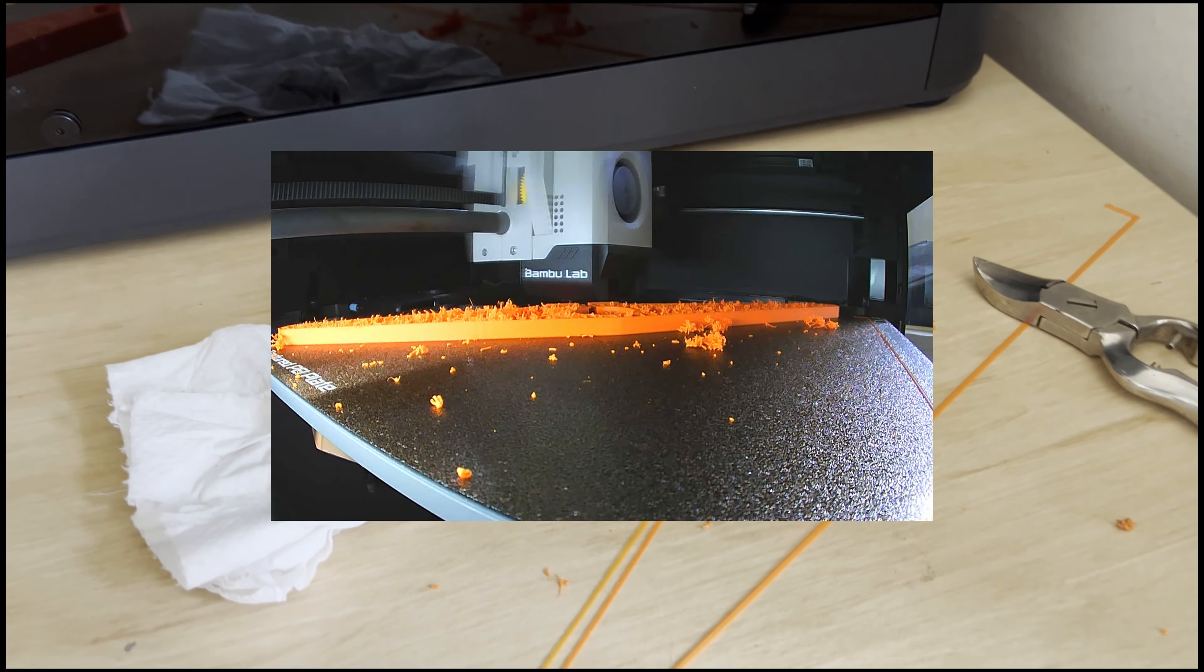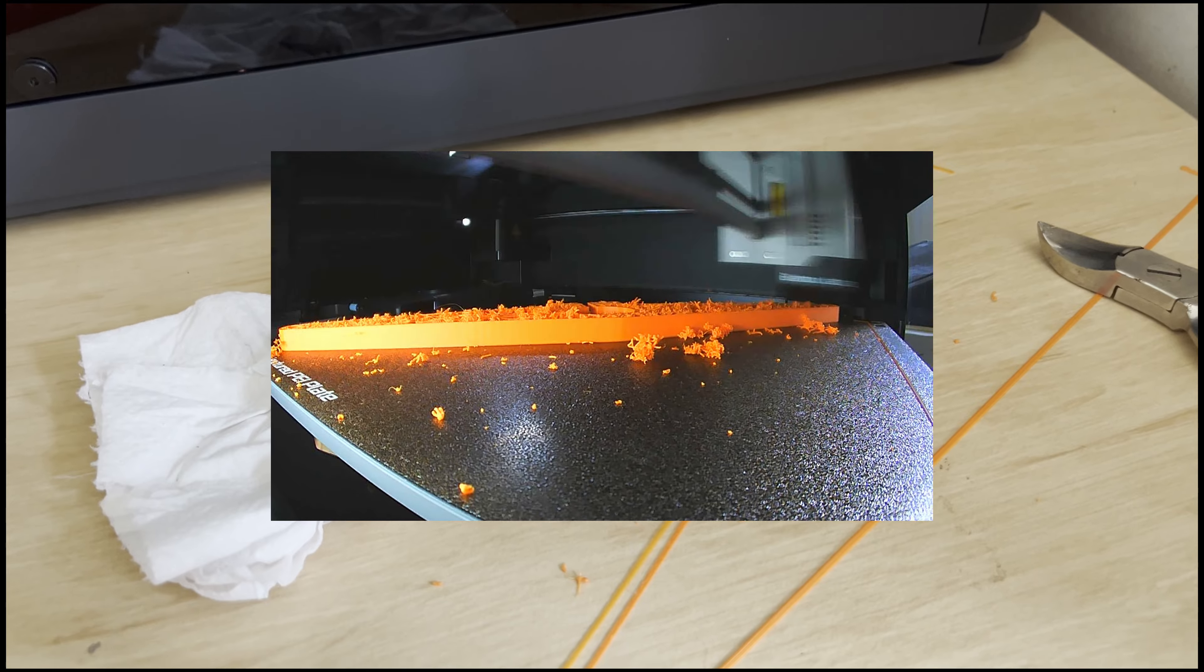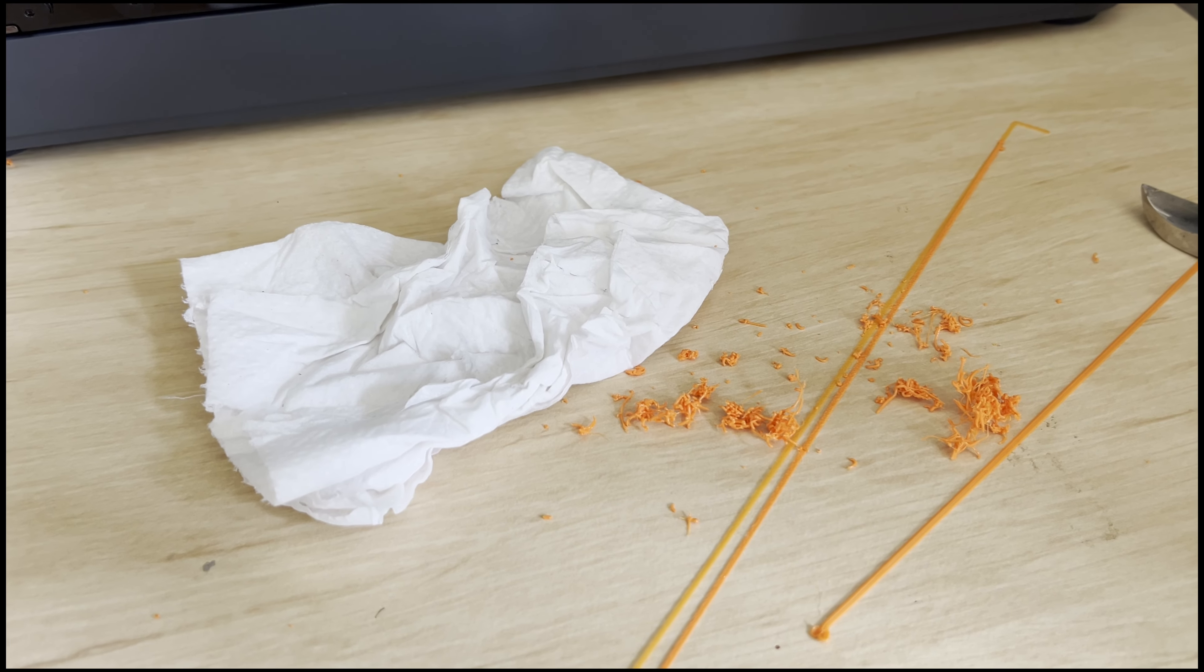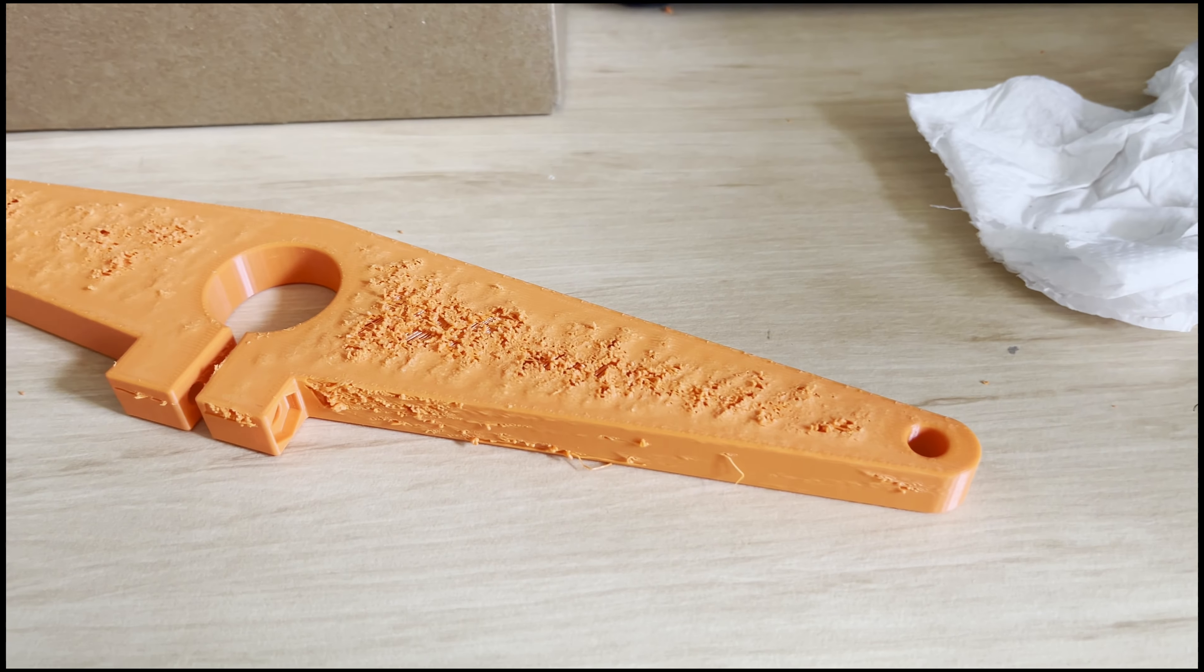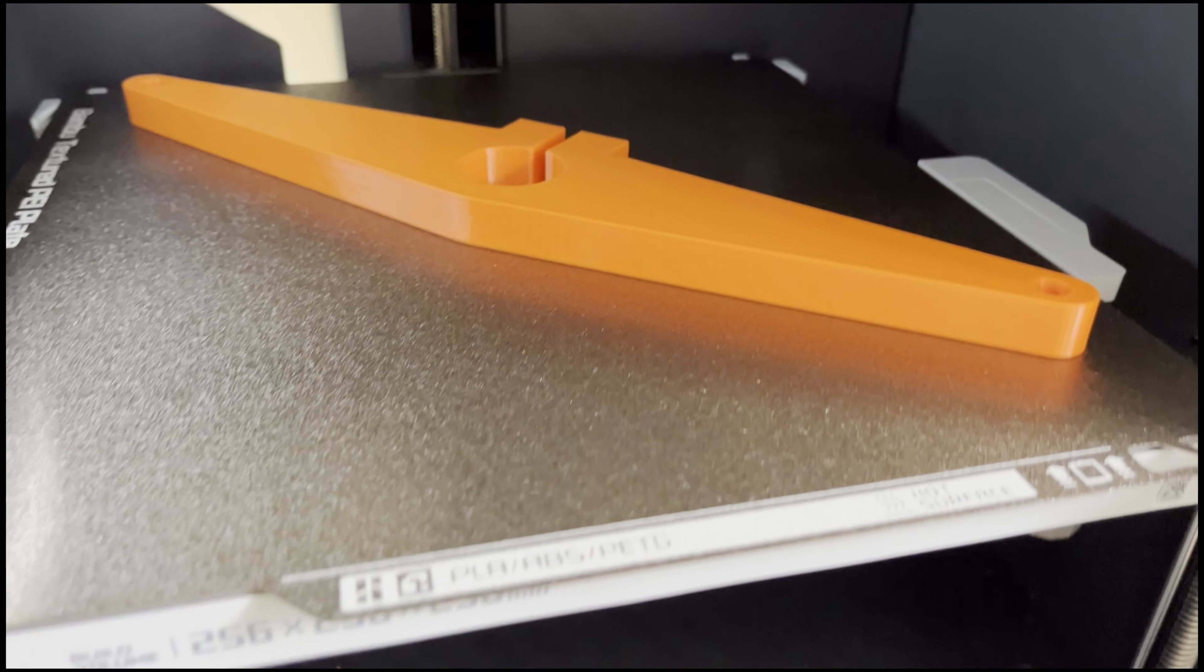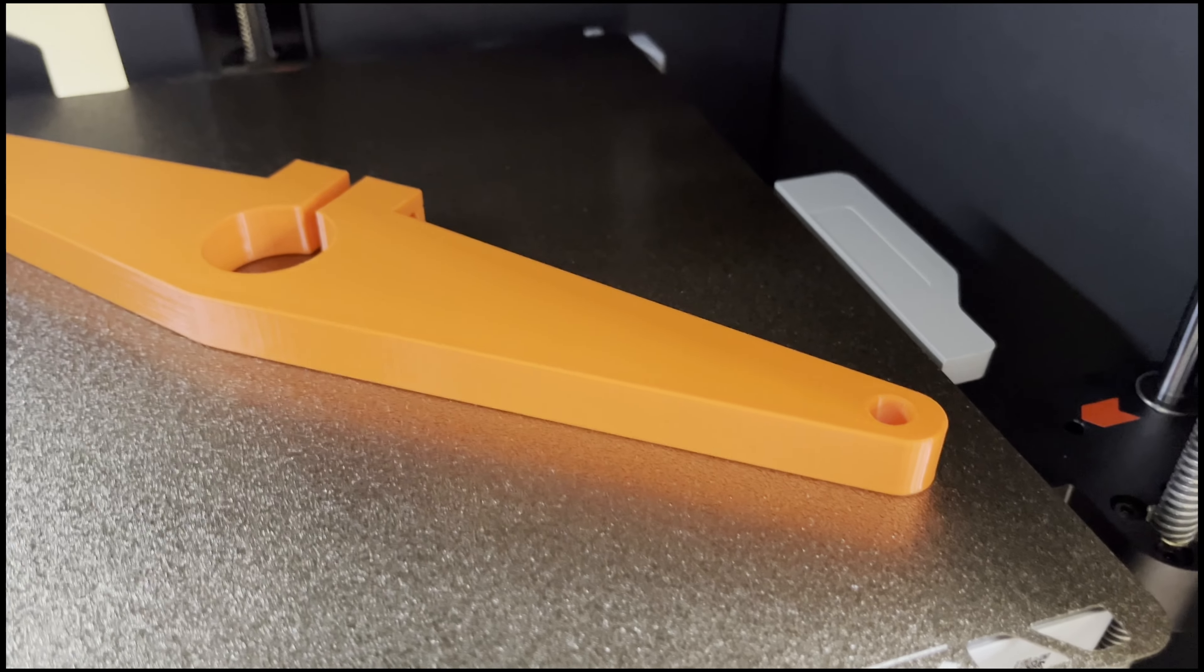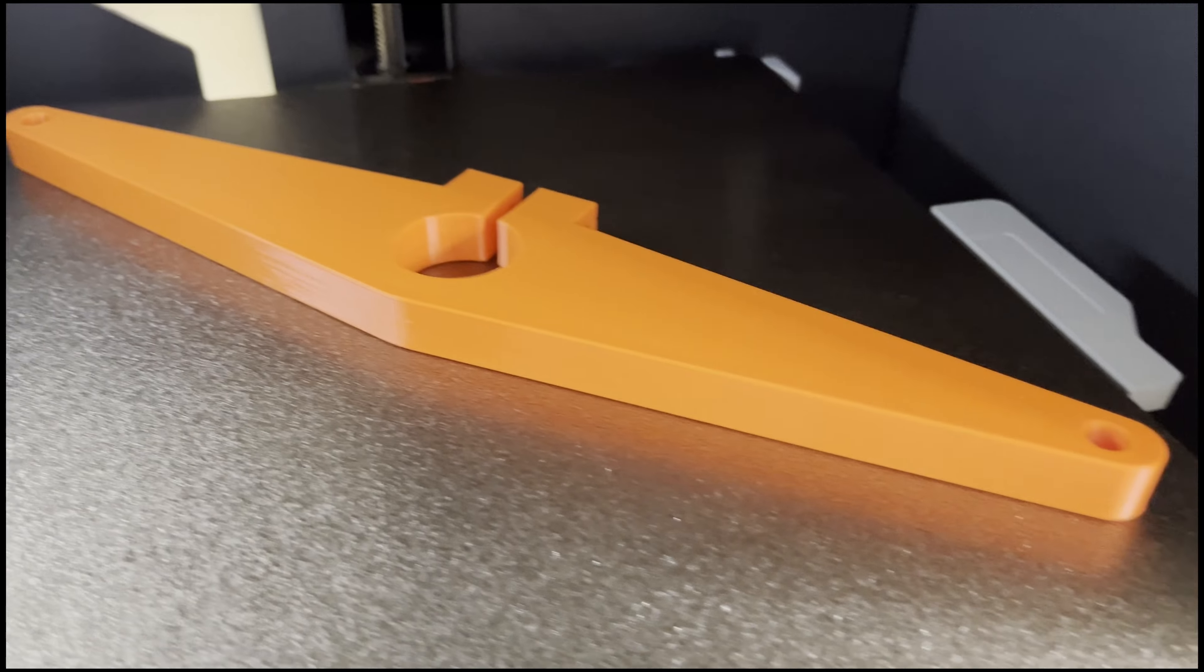I put a post on Reddit, and some helpful people linked me to an article about changing the settings. I just printed the same object with the updated settings, and it is beautiful, absolutely perfect.